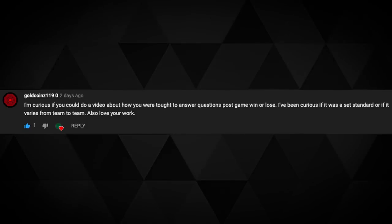Next question — Gold Coins 1190 asks: were you taught to answer questions post-game, win or lose? Was it a set standard or does it vary team to team? Great question. Yes, you are taught, and it does vary team to team. Most teams, especially in training camp and the off-season, will bring in some sort of media consultant or PR specialist to help players — especially younger players — with that team-centric answer. But beyond that, it usually varies by the individual head coach, who sets the tempo. It's either close to the vest — think Patriots — or a 'be yourself' kind of vibe, like Marvin Lewis or Ron Rivera.